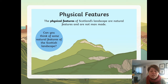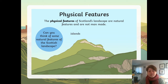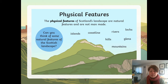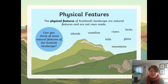So here are the physical features: islands, coastline, rivers, lochs, hills, glens and mountains. None of these are man-made. These are all the natural physical features of Scotland's landscape.